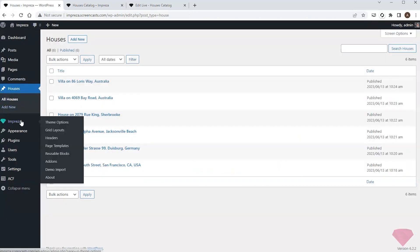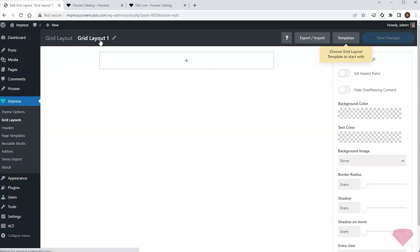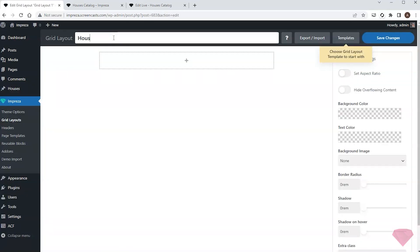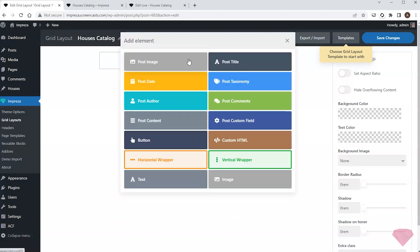I'll go to Impresa grid layouts. I'll create a new layout and specify its name. Next I can start adding the needed elements.